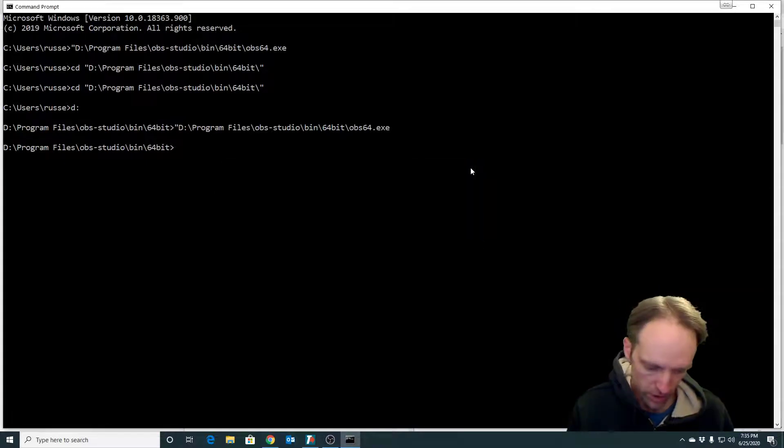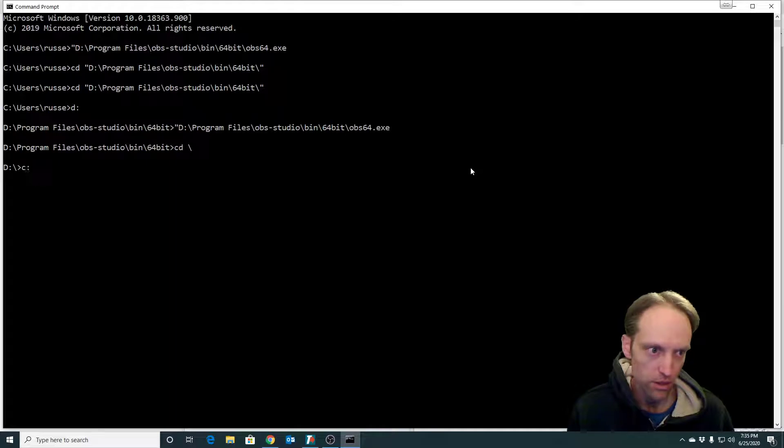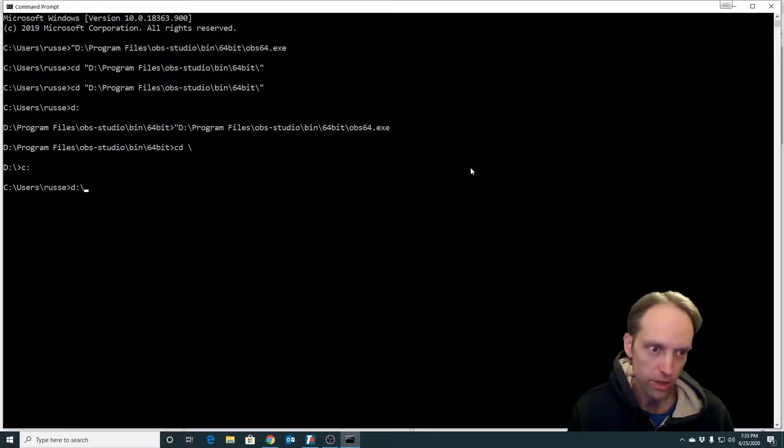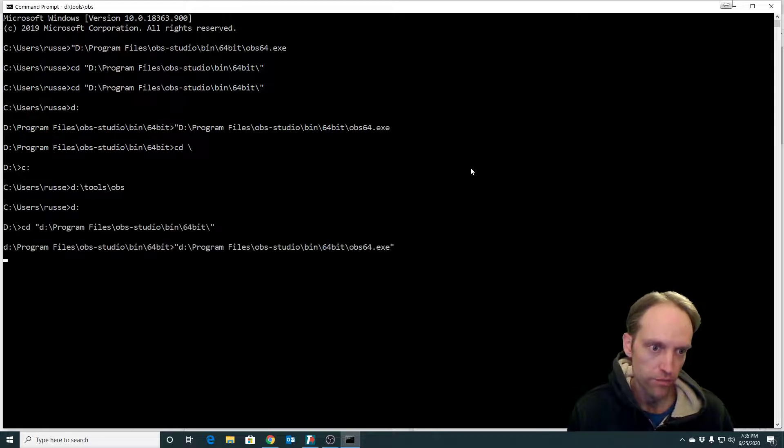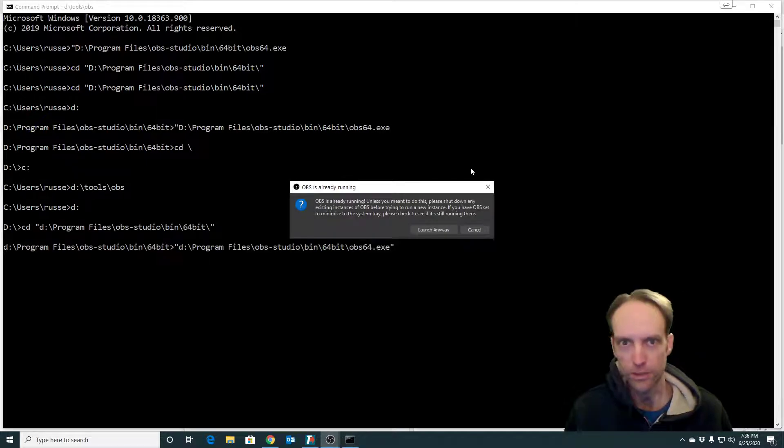Now if I run, I can be on the C drive and run that batch file and it runs OBS.